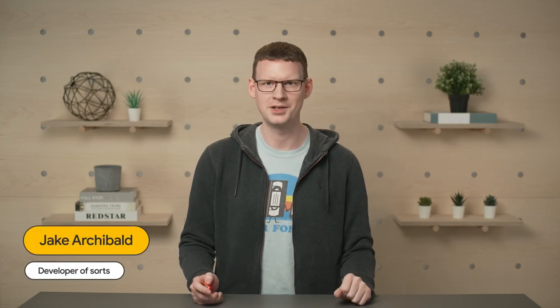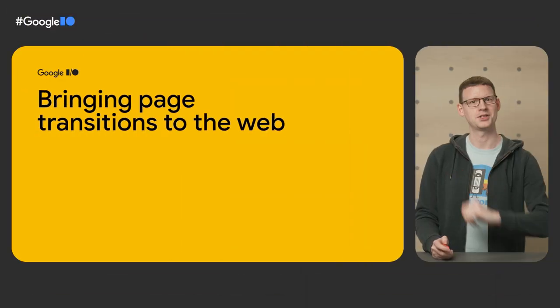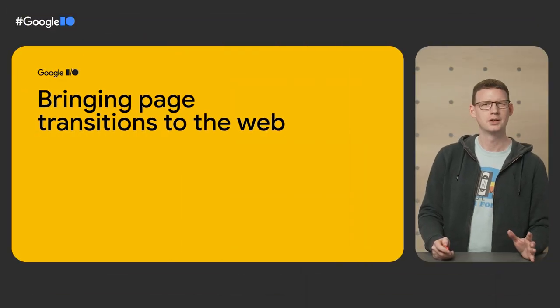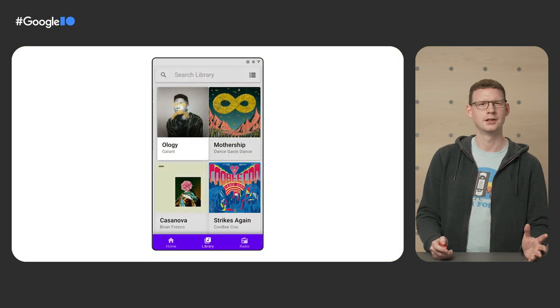Hello. I'm here to talk to you about a feature that I've wanted on the web for years now, something that has been tried many times before. But this time, this time it feels like we're really close. I am, of course, talking about page transitions. You know what I mean, right? This kind of thing.